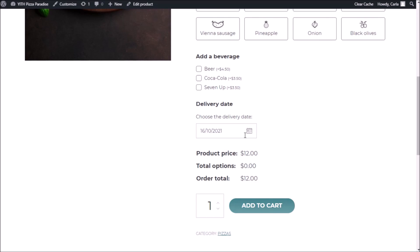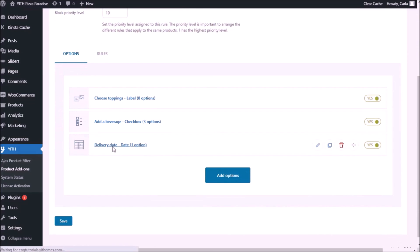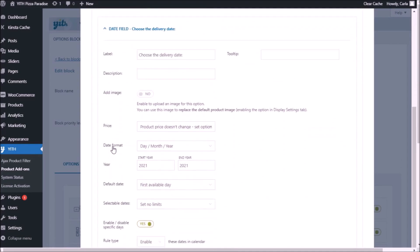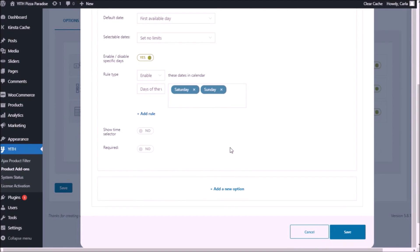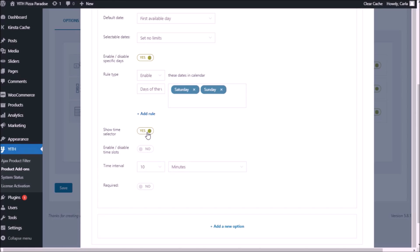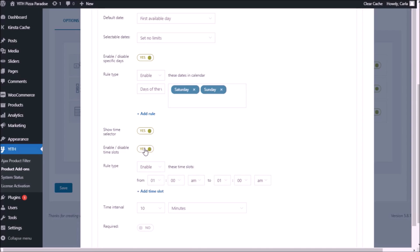I'm going to open the date item again and scroll down. Now I have to enable the time selector — "show time selector: yes." We have new options: enable/disable time slots. If this option is disabled, the customer will be able to choose any time with no limits — like 3am or 10am to get the pizza delivered. So we're going to enable this option because we don't want that.